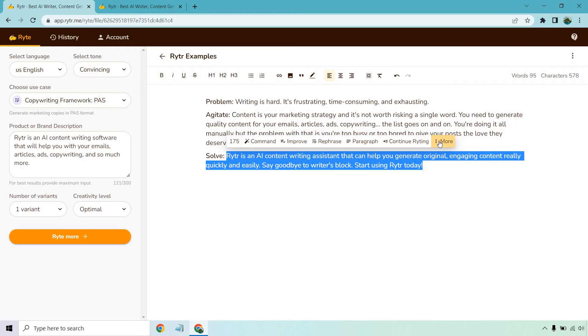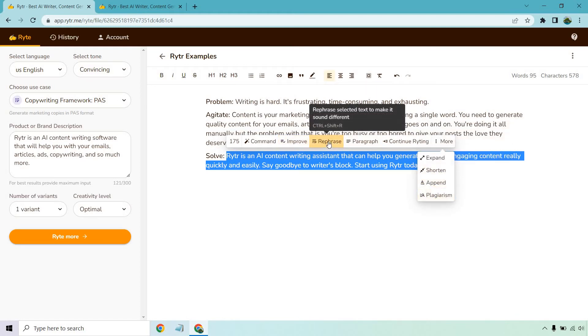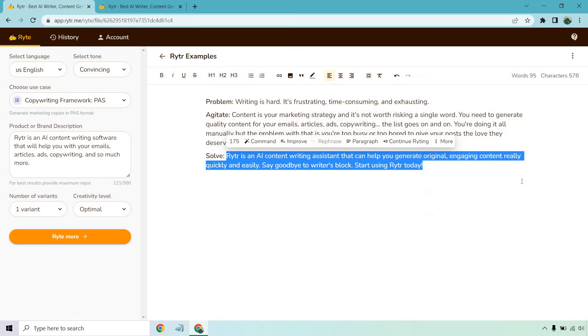And then there's a 'More' section - we can expand, shorten, append, or check for plagiarism. So what I want to do is click on 'Rephrase' right here and see what we get.